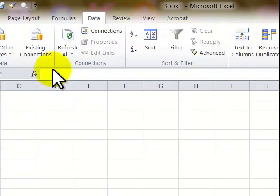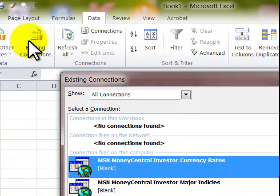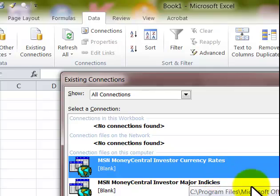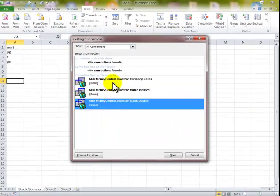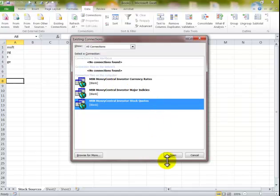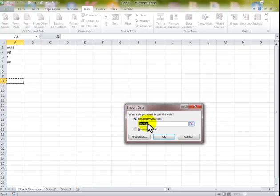I'm going to click on Existing Connections and it shows different things here. You could get Money Central. I want to do the stocks here. You can get currency rates there, I'll show that at the end. I just double-click on this and I want to put this in a new worksheet. I could have it in another cell down there which was blinking.